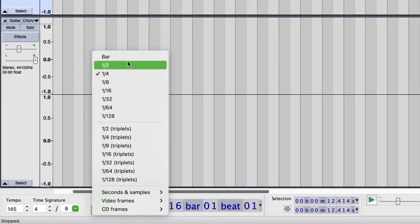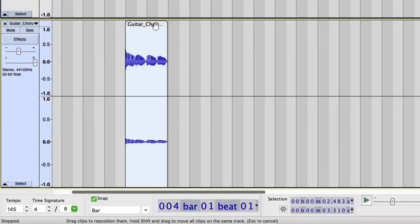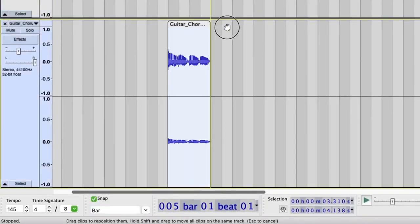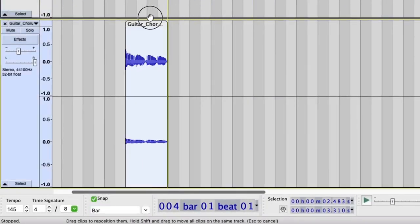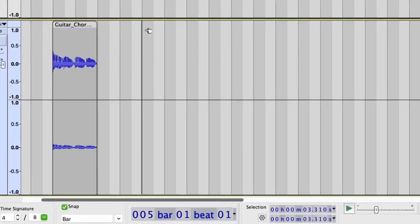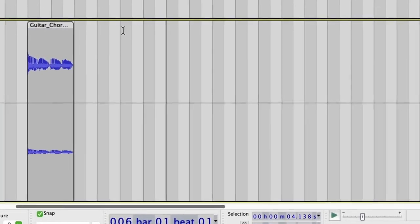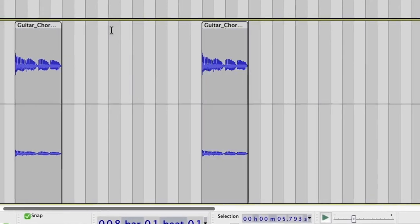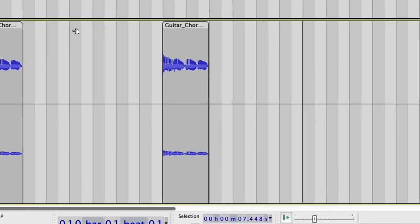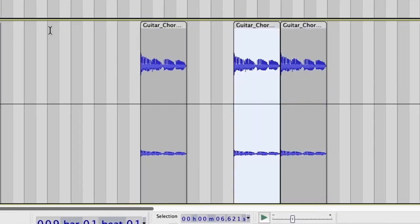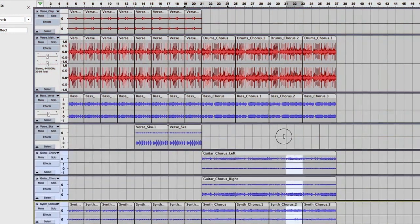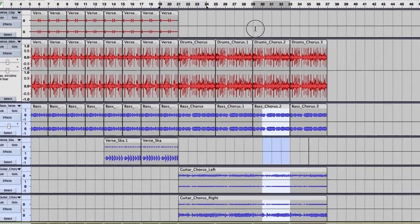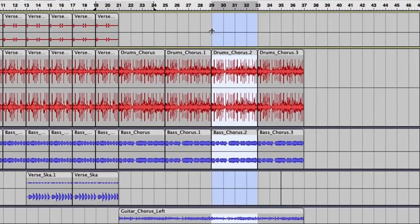And the cool part is, once you get the hang of it, you can dive into more complex editing like noise reduction, which is super useful for cleaning up your recordings. It makes a huge difference if you're dealing with background noise or hiss.